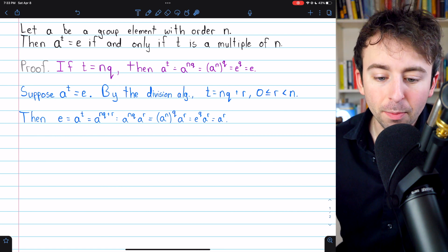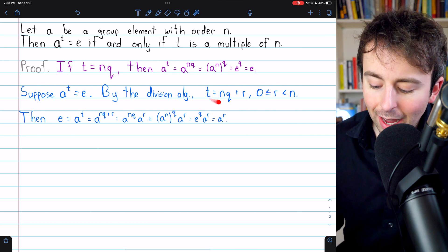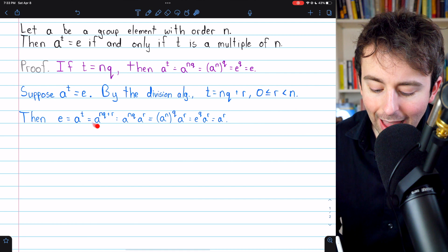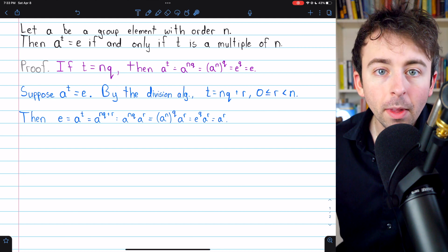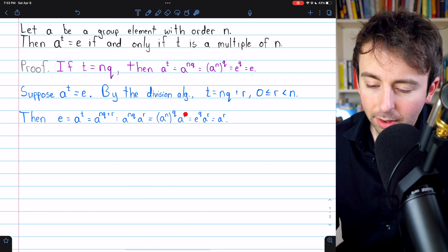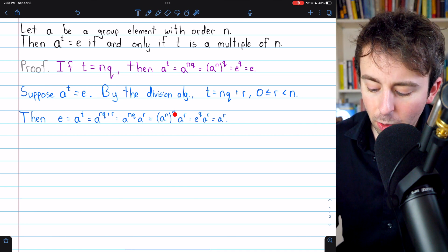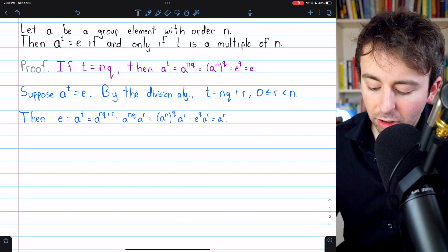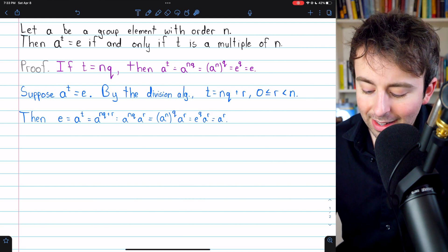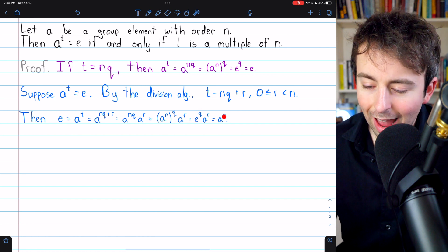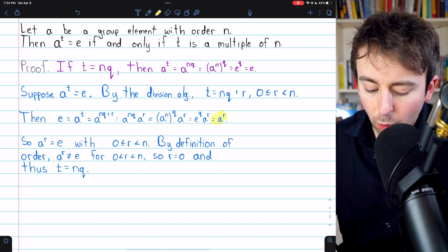To do that, we'll begin with some more applications of our exponent properties. We know that the identity E is equal to A to the t. But t equals nq plus r, so A to the t equals A to the nq plus r. By our exponent laws, that's equal to A to the nq times A to the r, which equals A to the n, to the power of q, times A to the r. Since n is the order of A, A to the n is the identity, so A to the n to the q is the identity to the q — which is just the identity — times A to the r. So A to the power of this remainder r is equal to the identity.